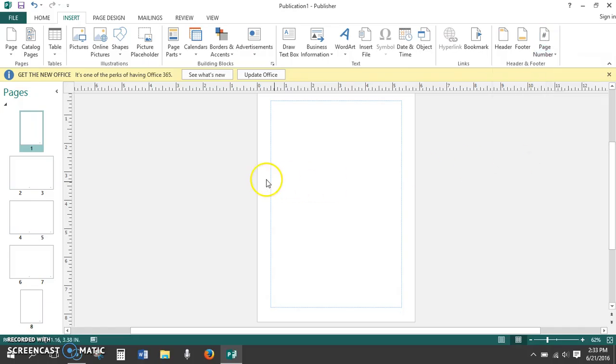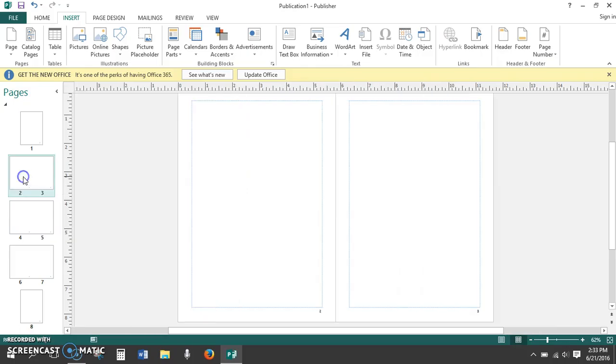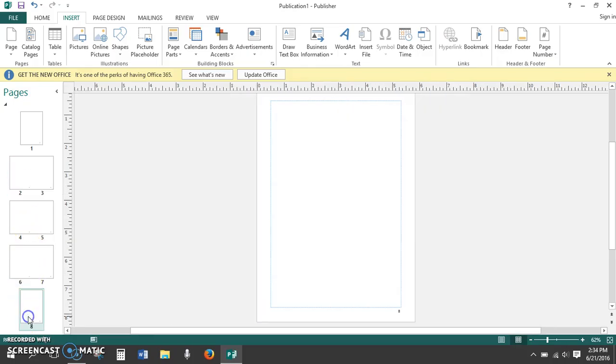Uncheck the statement Show Page Number on First Page. Now, Page 1 disappears, and we have pages 2 through 8 numbered correctly. Now that our mini-book template is set up the way we want it, with eight pages and pages 2 through 8 numbered, let's add text boxes.